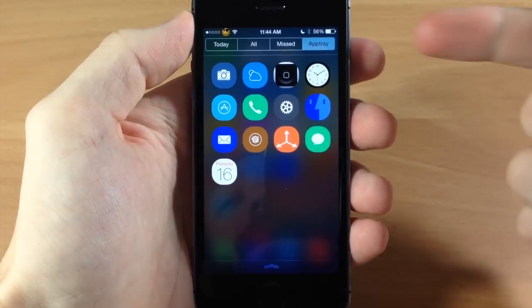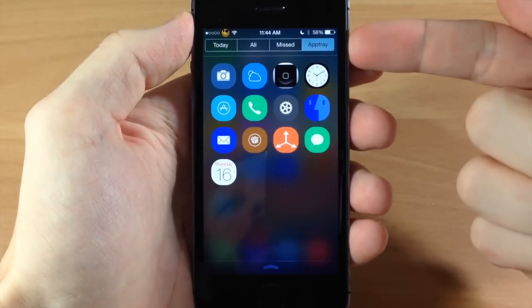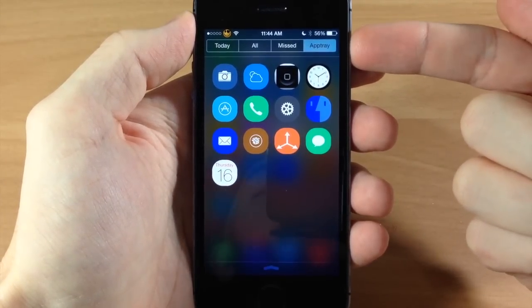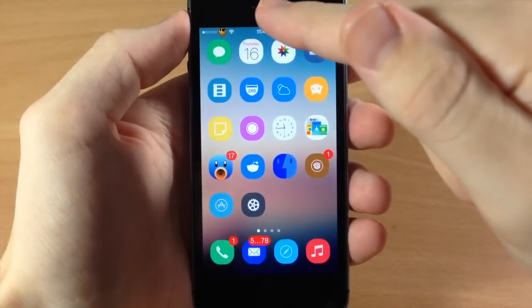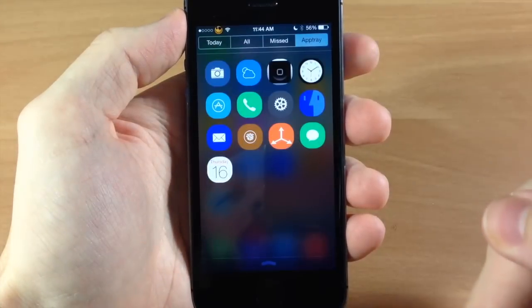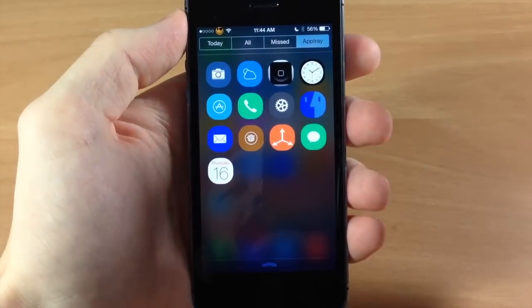So you can see here that there's a brand new tab right there called AppTray and it automatically opens up to AppTray when I swipe down.